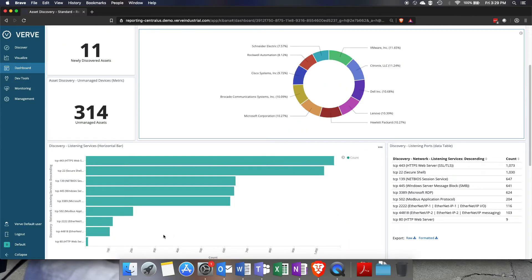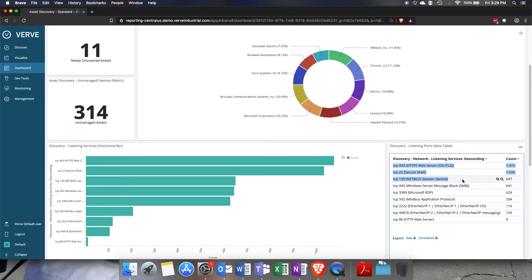Scrolling down to this information we're looking at some of the port information that was detected during discovery as well as some raw information here.